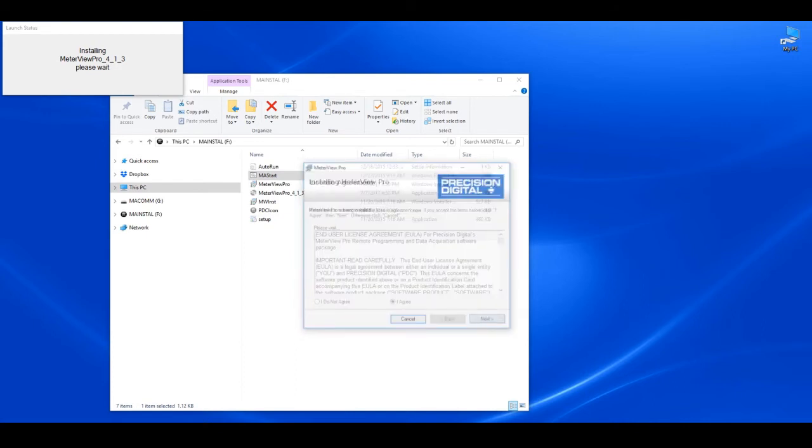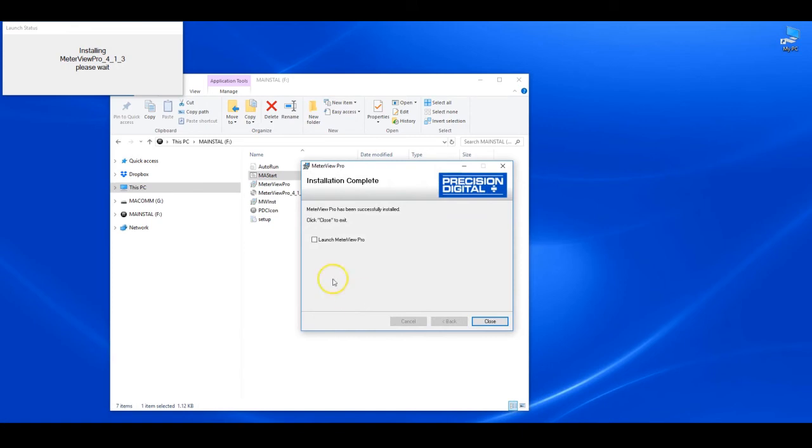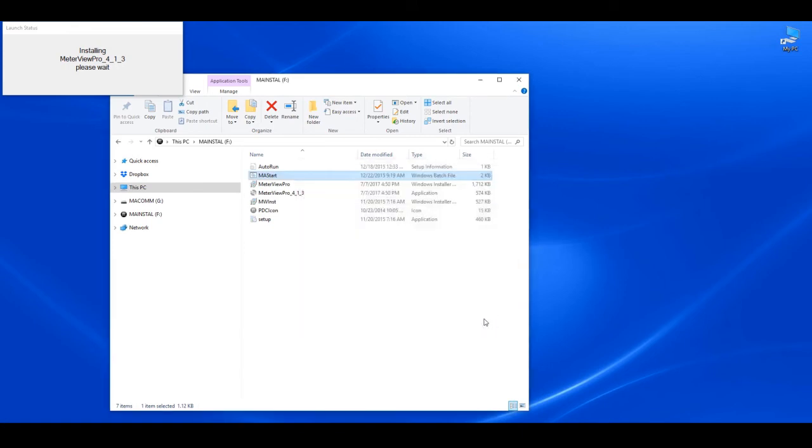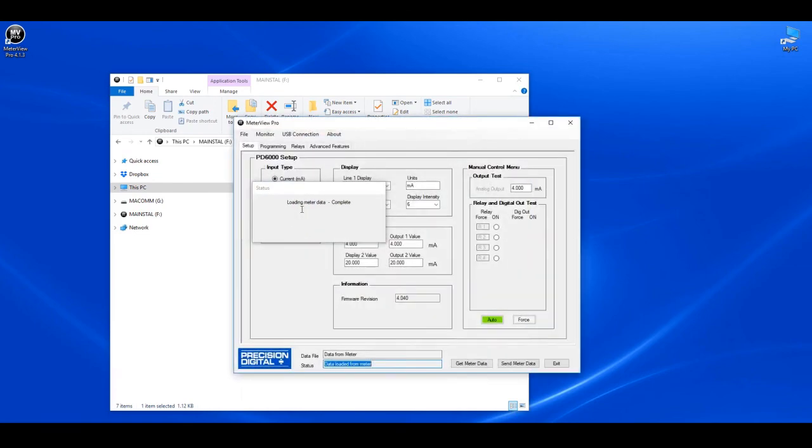MeterView Pro installation complete window will appear next. Check the box that says Launch MeterView Pro, then click on the close button. The software is launched and now you can click on the configure button to begin programming your ProView meter.